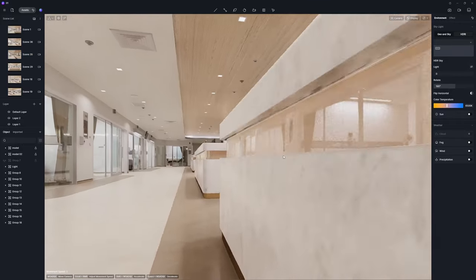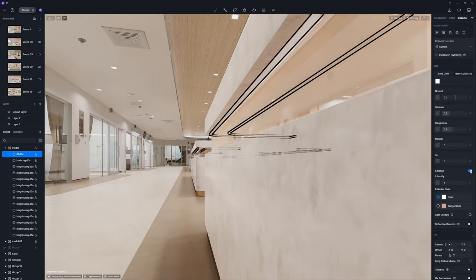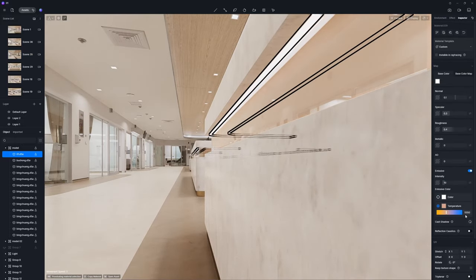Apply emissive materials to the curved strips in the middle of the reception desks.